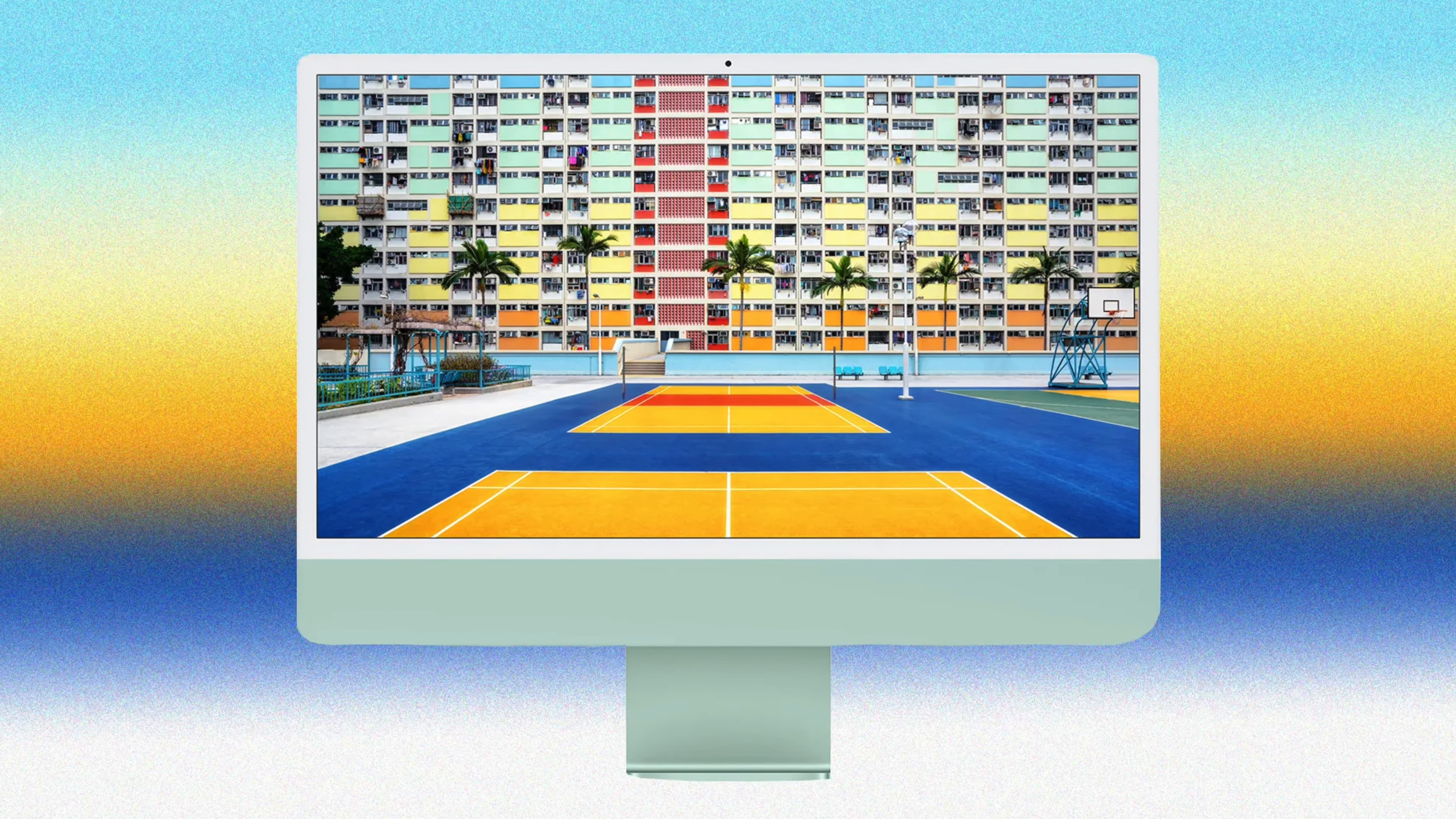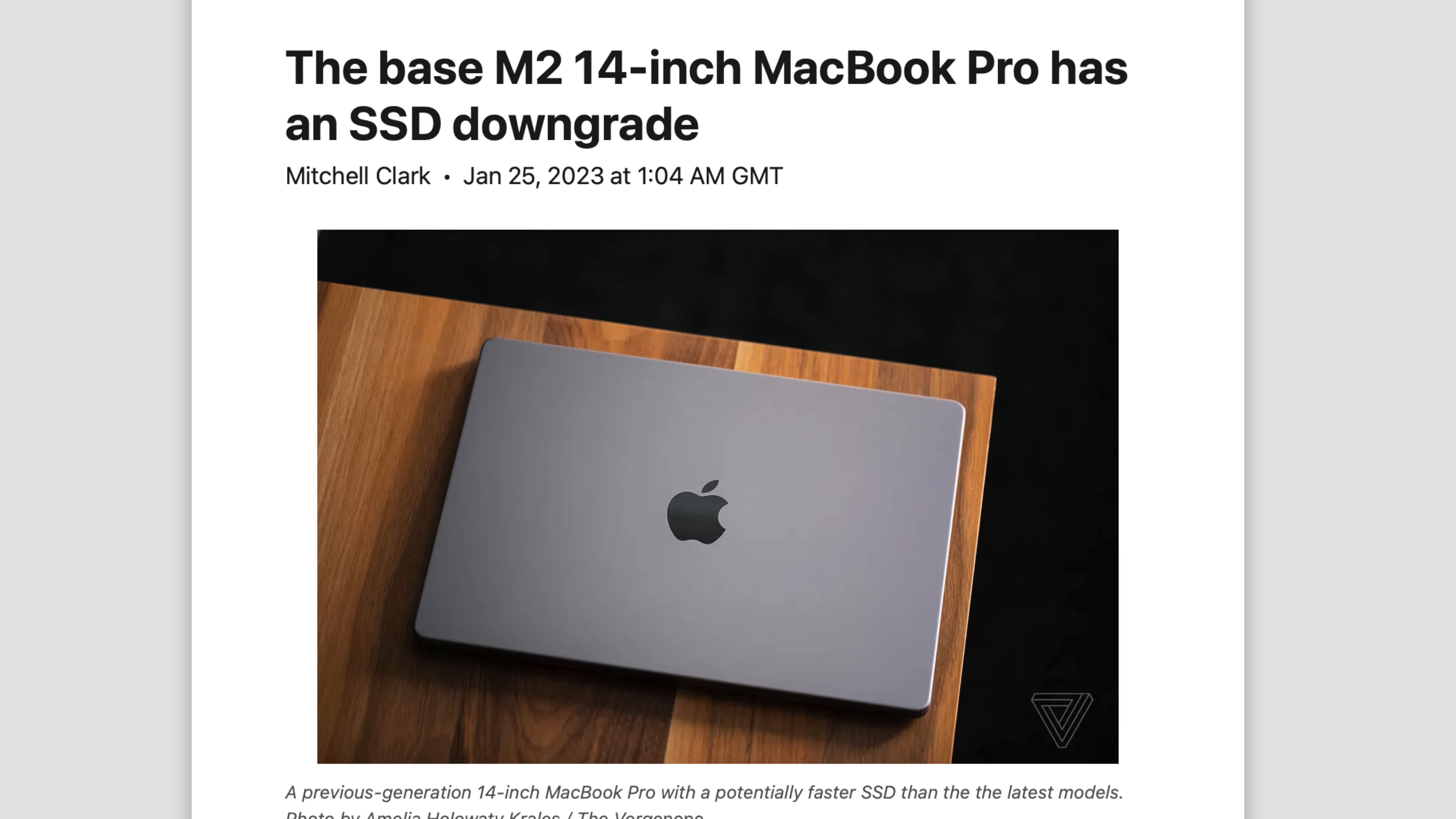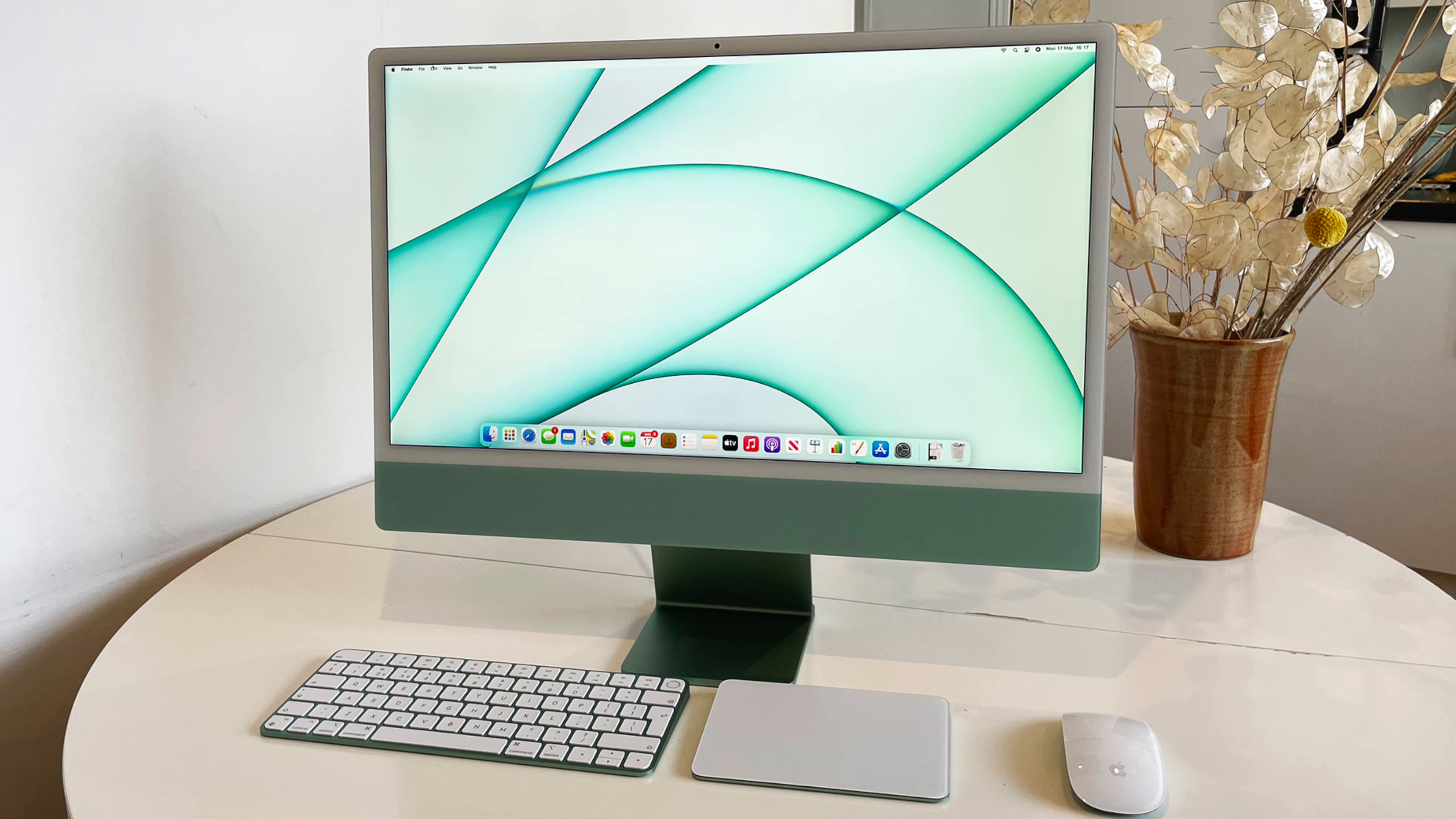We already saw Apple do this with the recently announced MacBooks. Those had slower SSDs with the base models. So yes, expect that to be the case with the iMac as well as other changes to reduce the cost of making this.